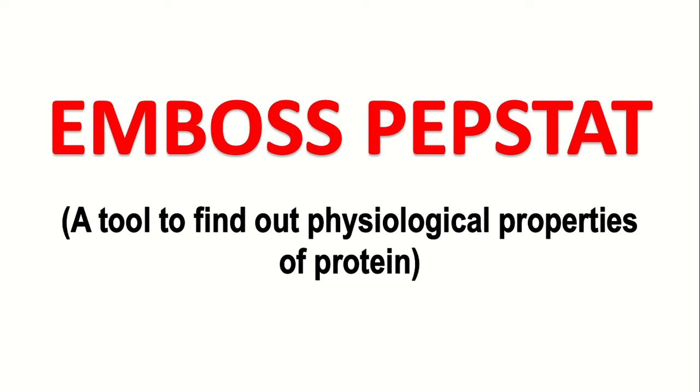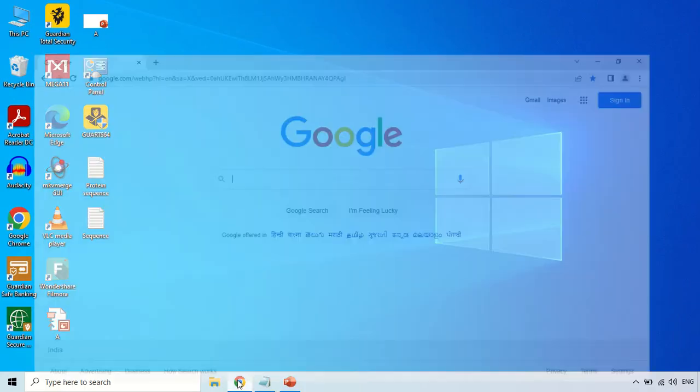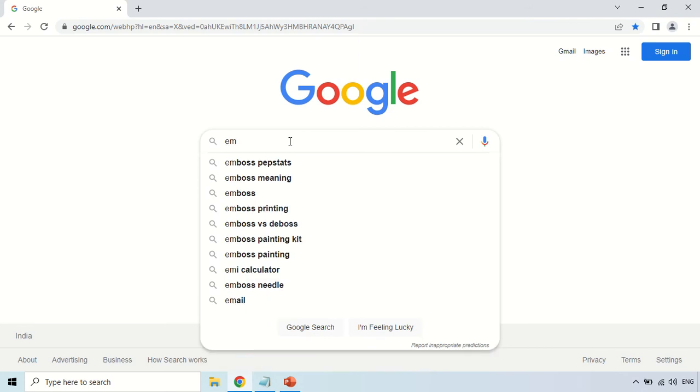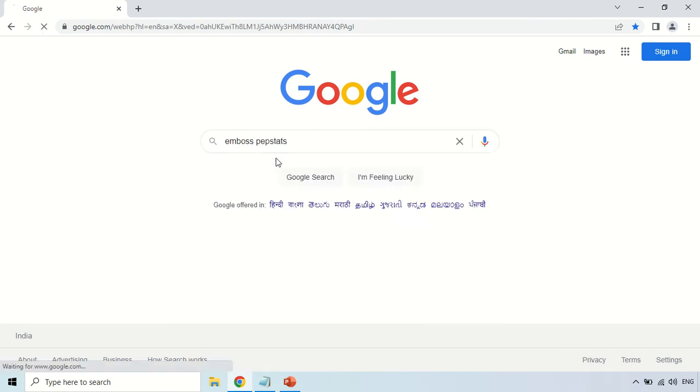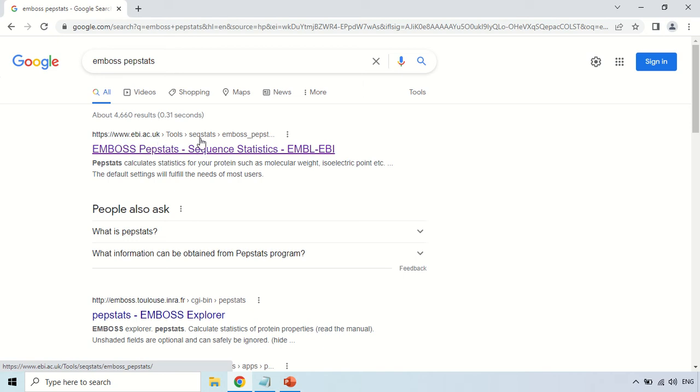How you can use this tool and how you can interpret or understand the results will be clear in this video. To access EMBOSS PEPSTAT, just open your browser and search for this tool. This is the first website, ebi.ac.uk tools EMBOSS PEPSTAT, so just click here.